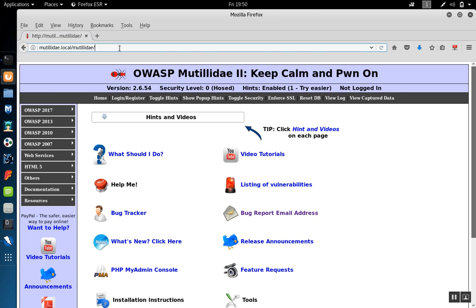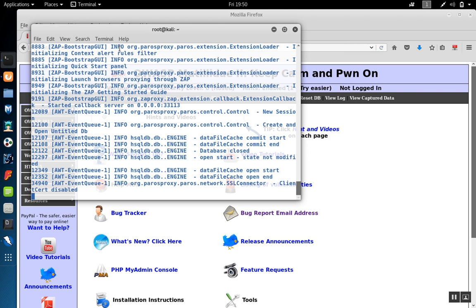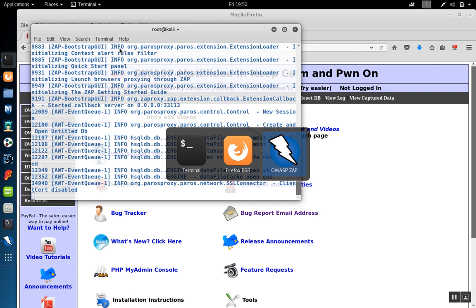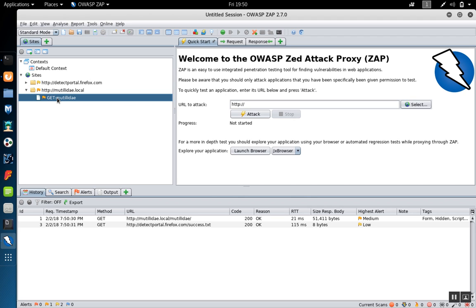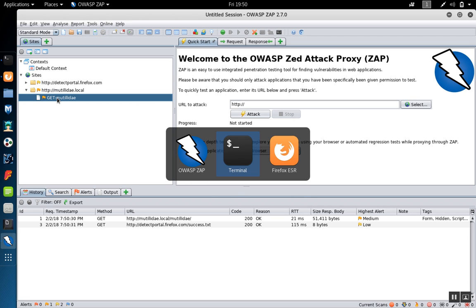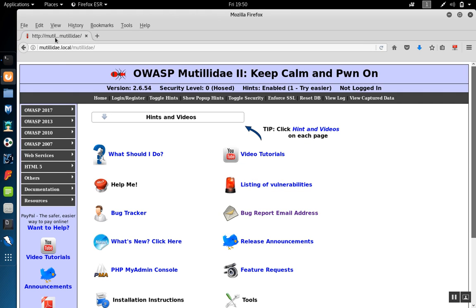Now we're going to browse to the site and do that through Zap. We'll see the site show up over here in Zap. The Mutillidae site runs at, in our case, mutillidae.local/mutillidae.